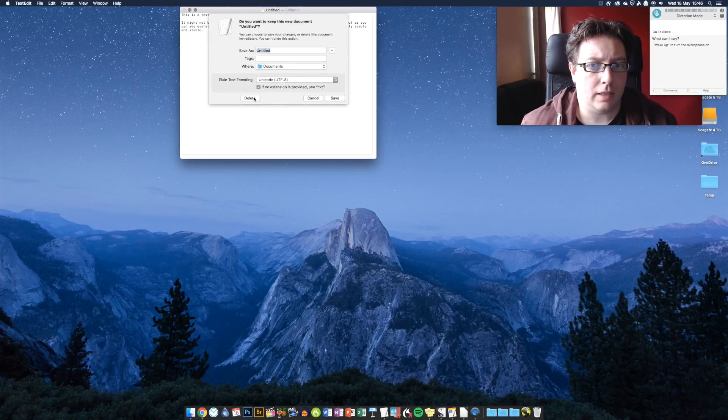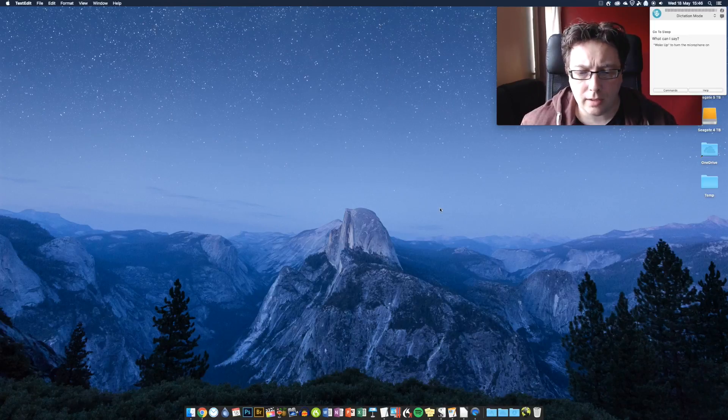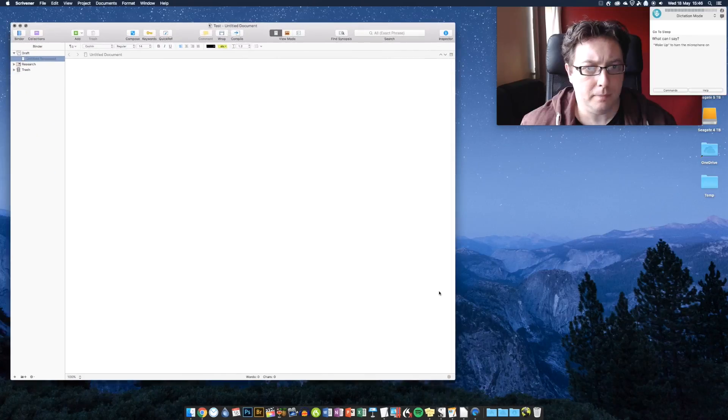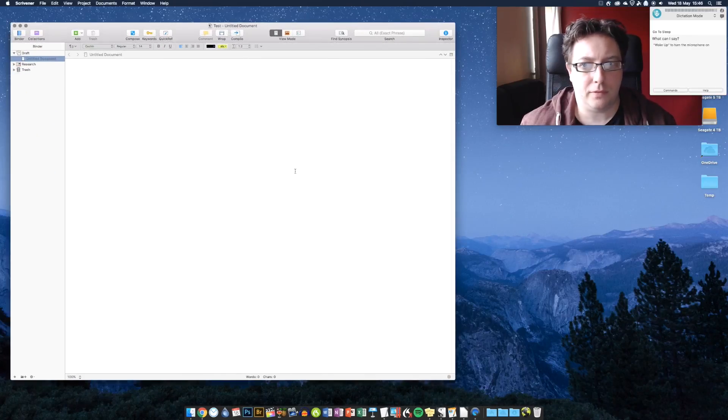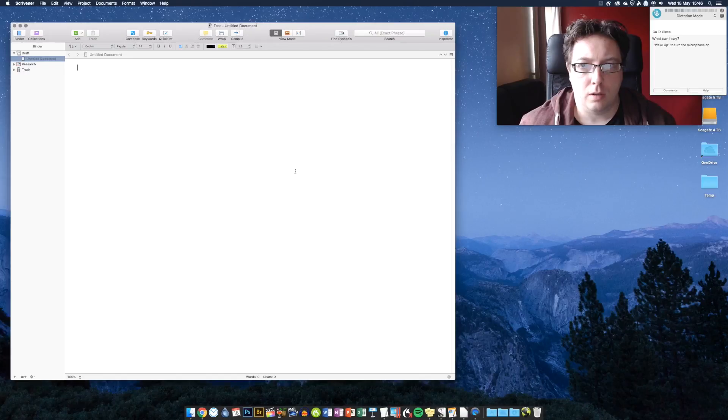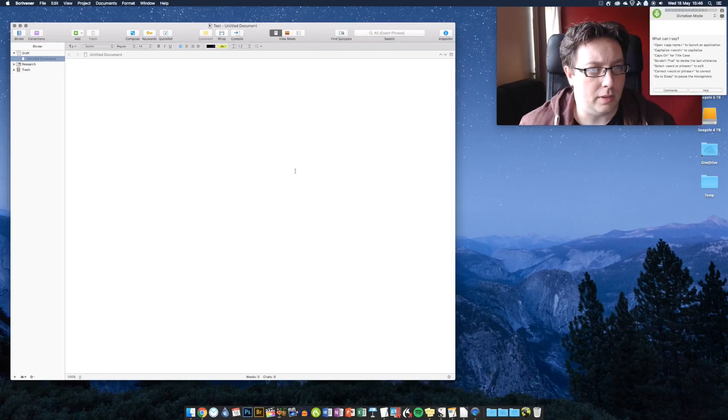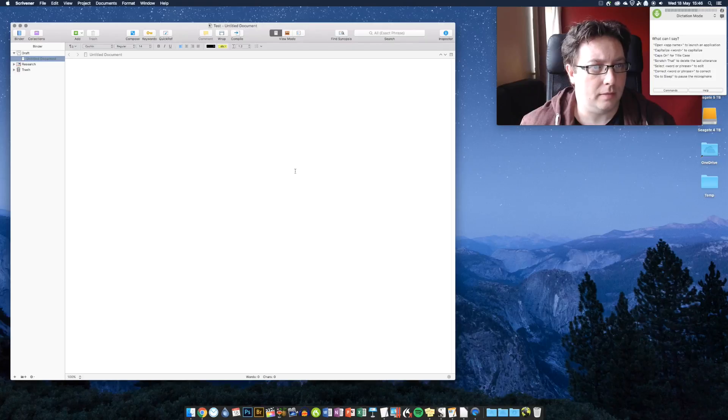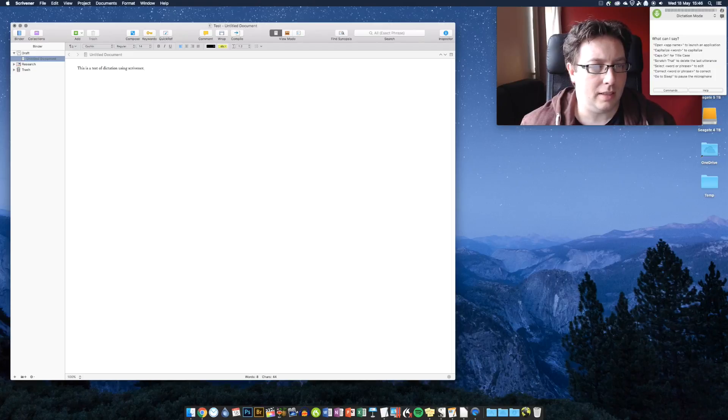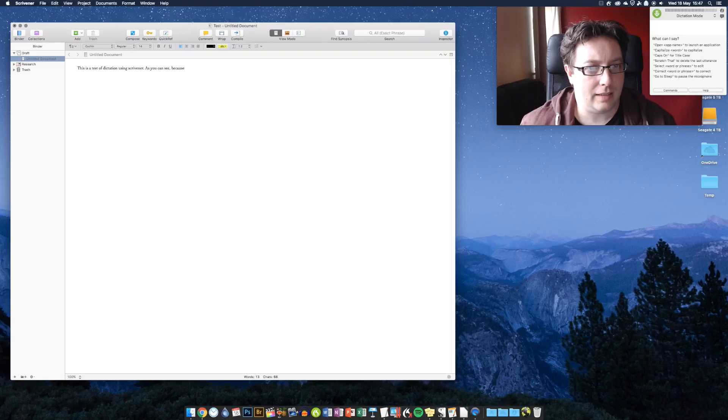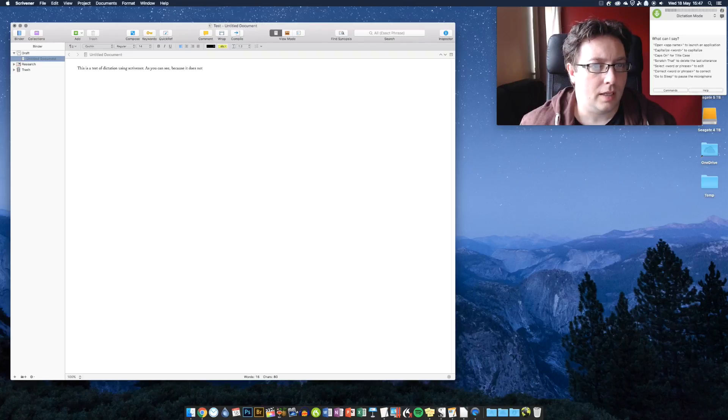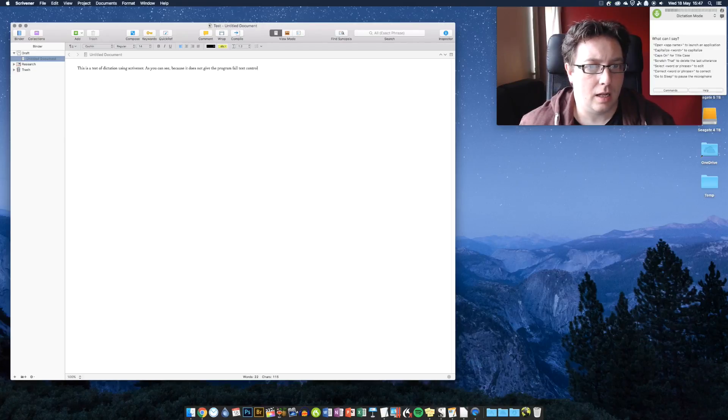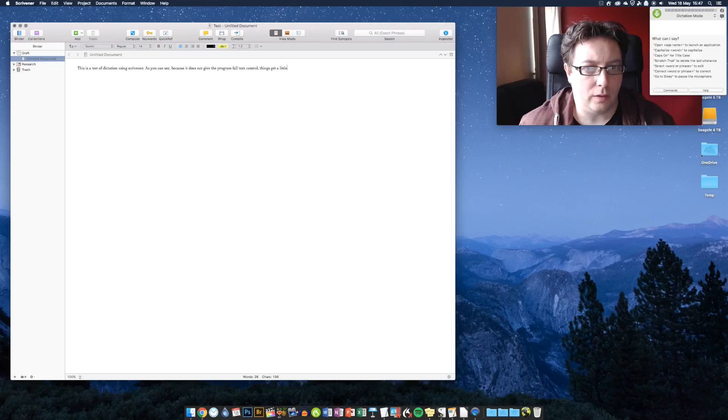So, we'll get rid of that. Let's try a few different things. We're going to go first with Scrivener. Now, what's the difference? You may have seen this in a previous video. Wake up. This is a test of dictation using Scrivener. Full stop. As you can see, because it does not give the program full text control, things get a little wonky. Full stop.